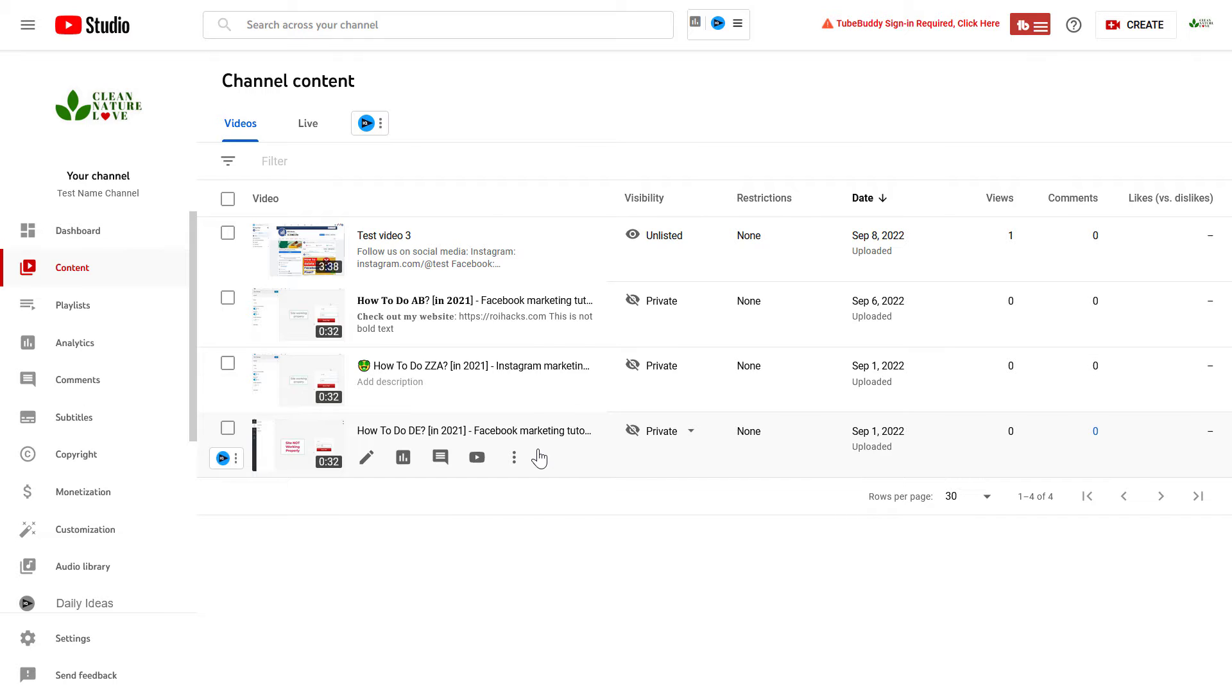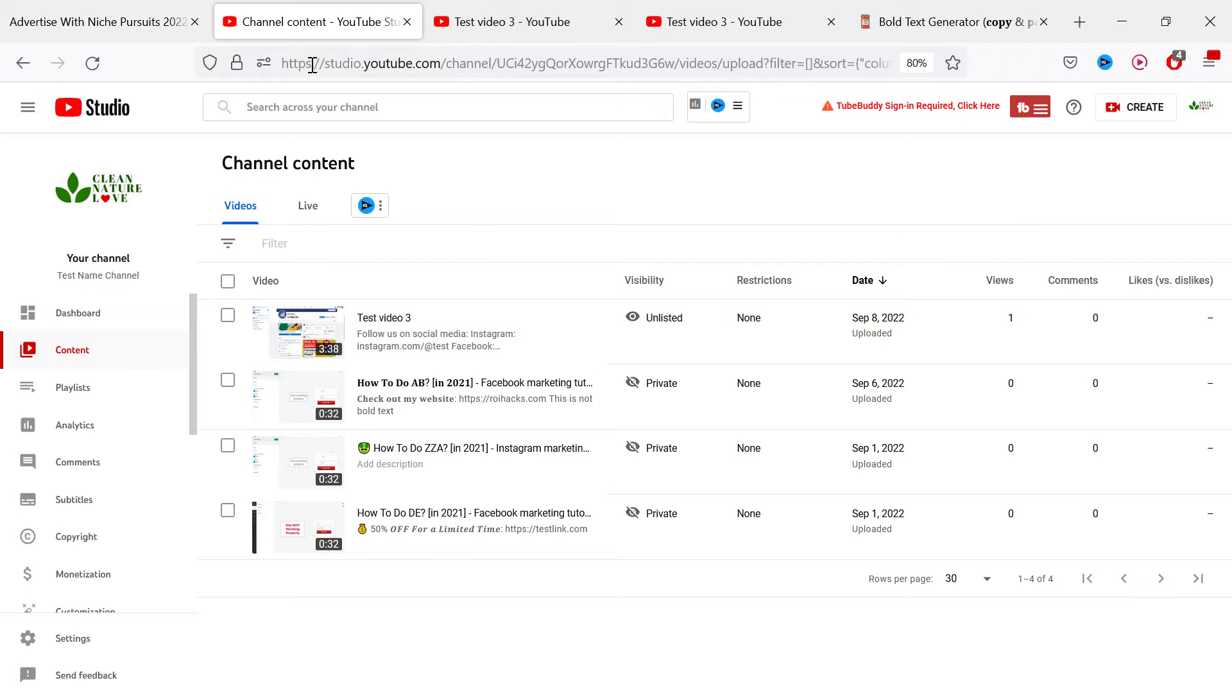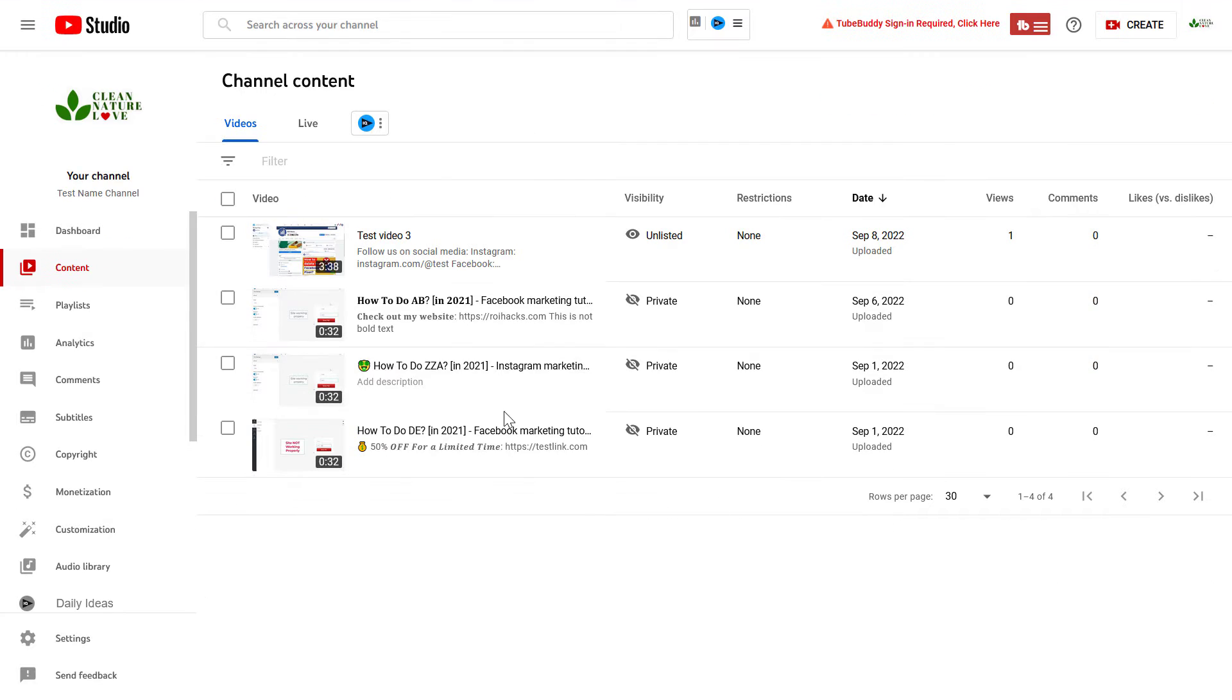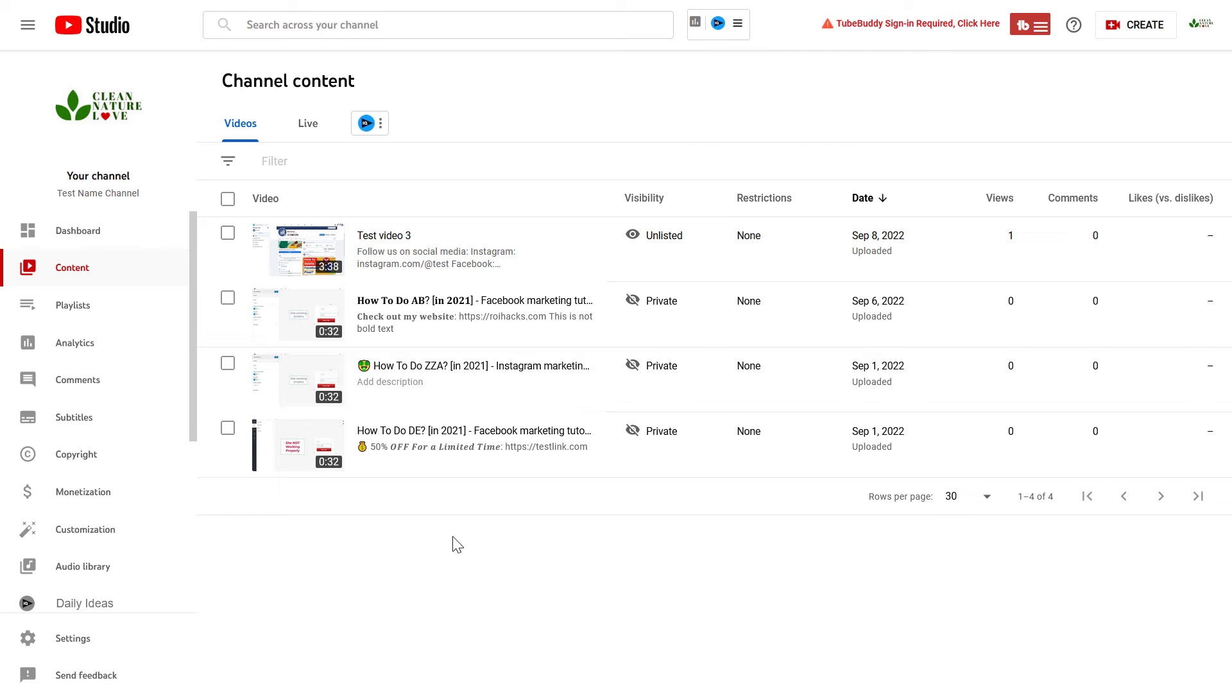The process is the same either way. In this case I need to go to studio.youtube.com, sign into your YouTube channel, then click on content and here you're going to see all your YouTube videos.